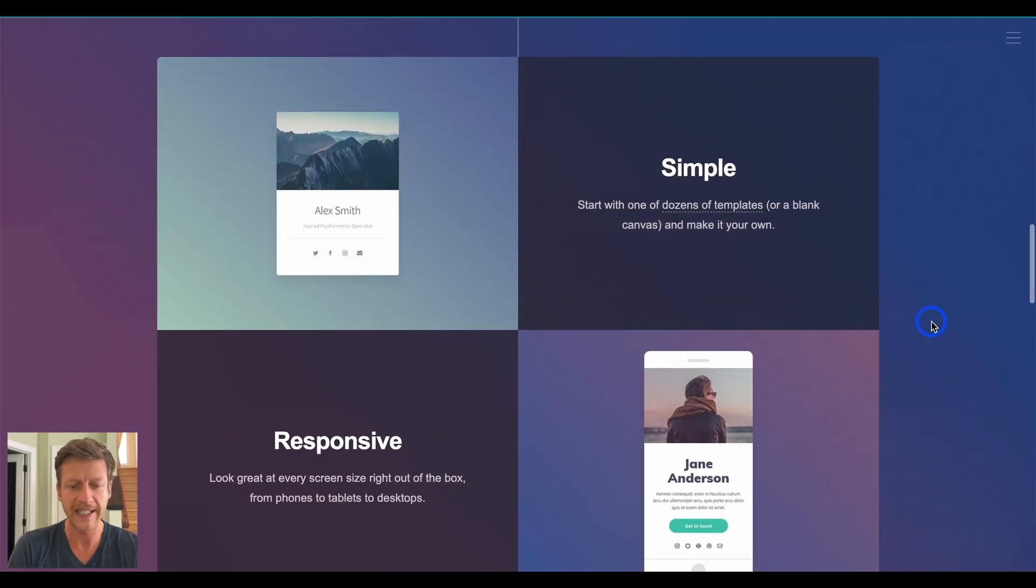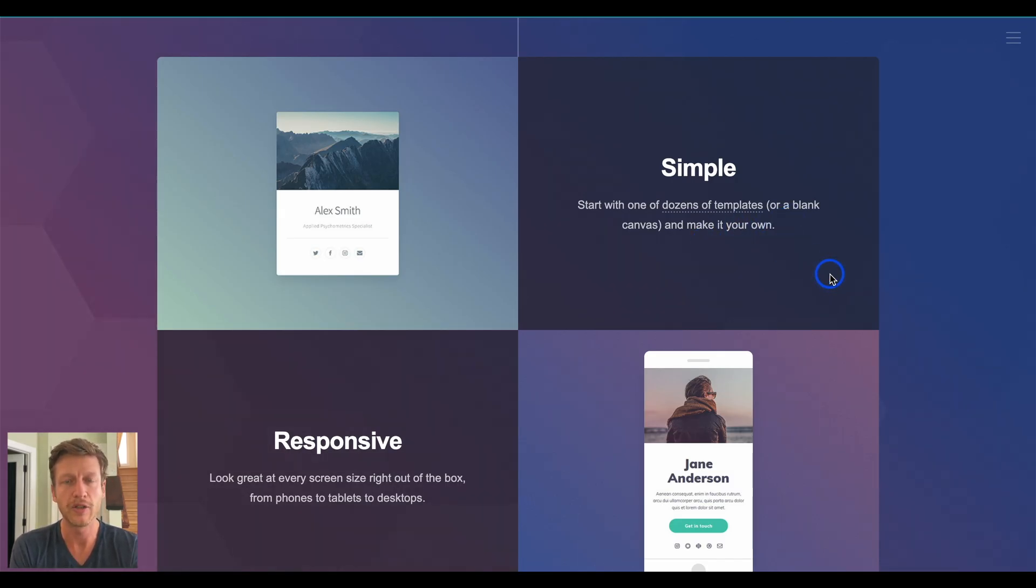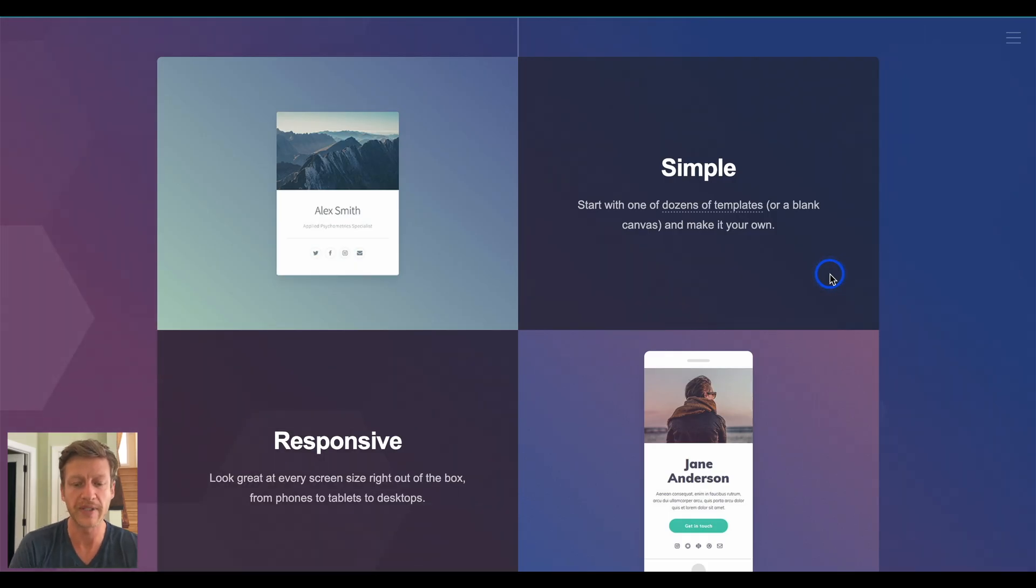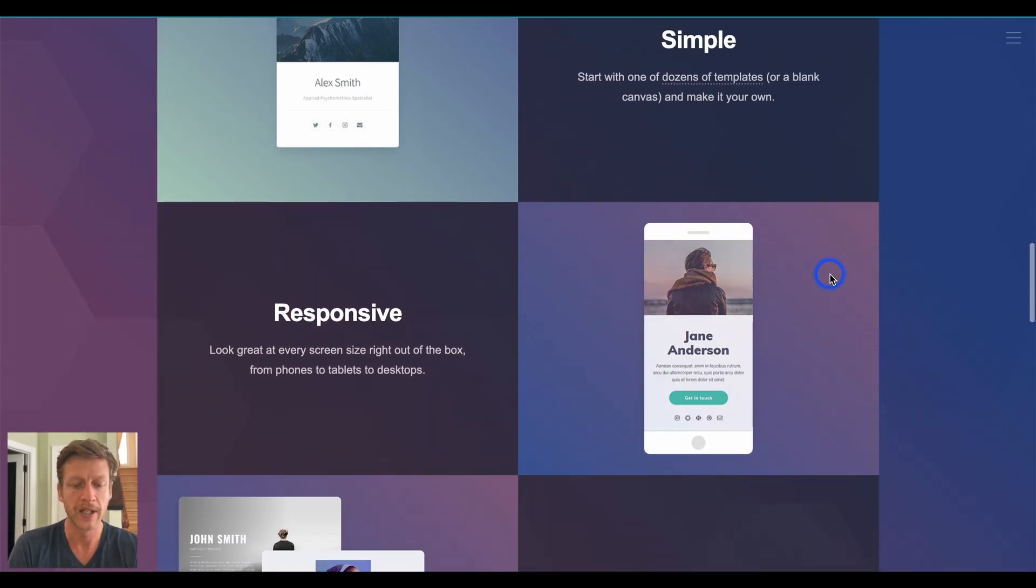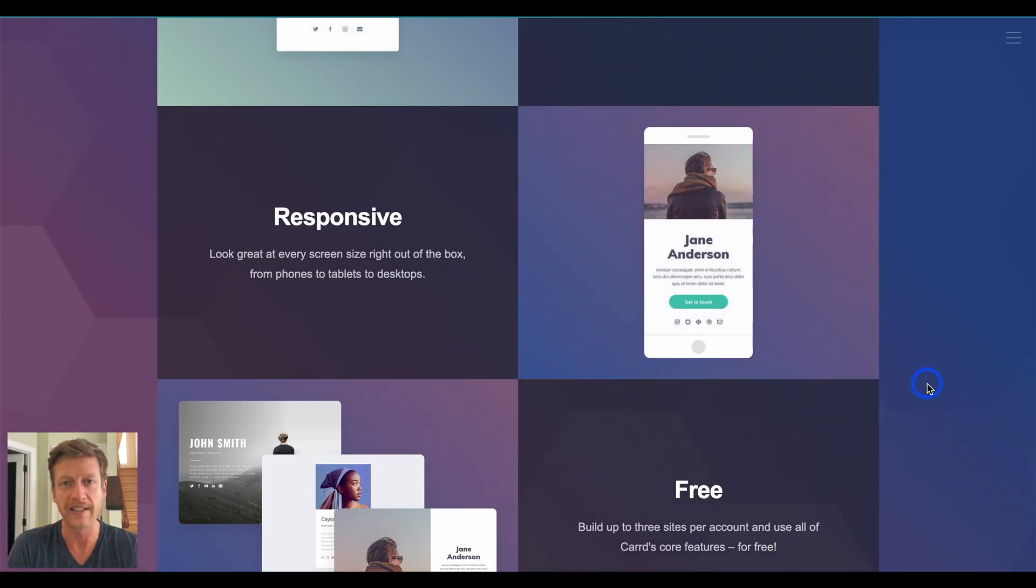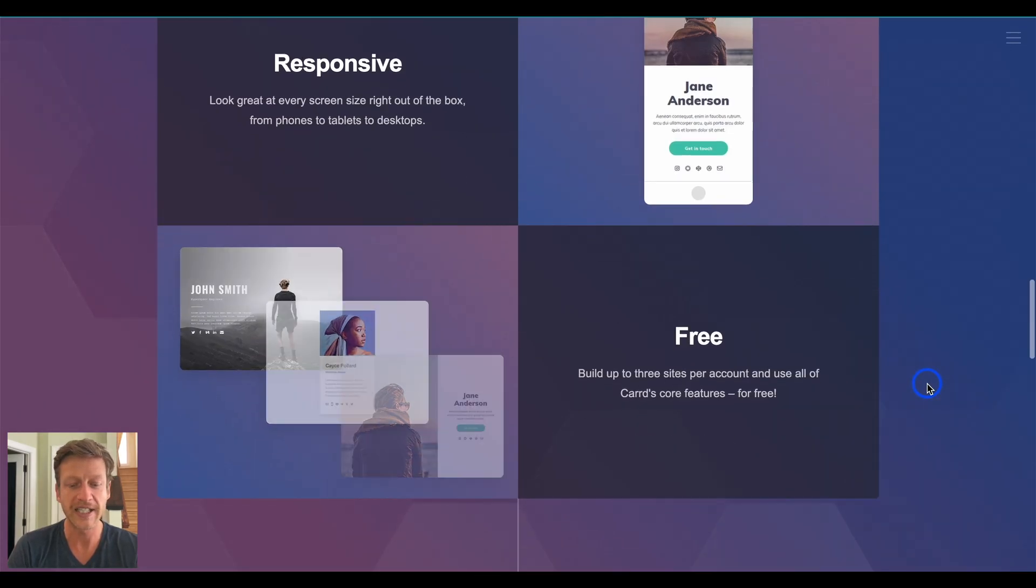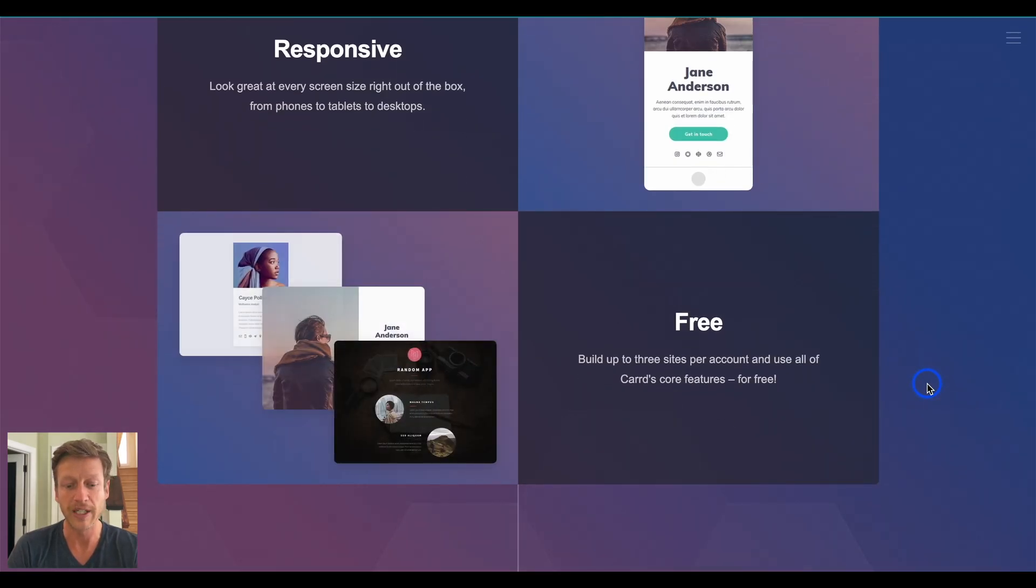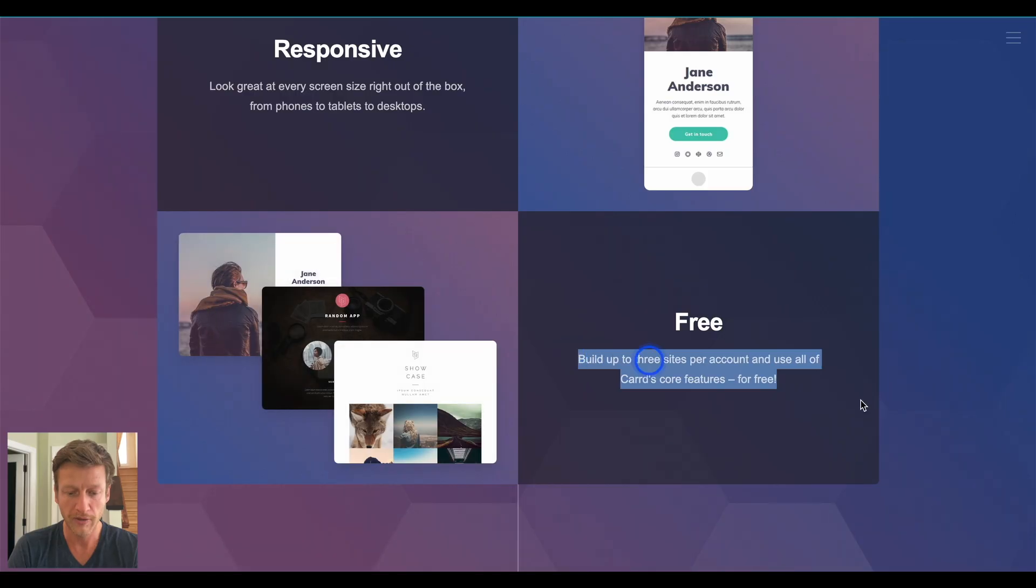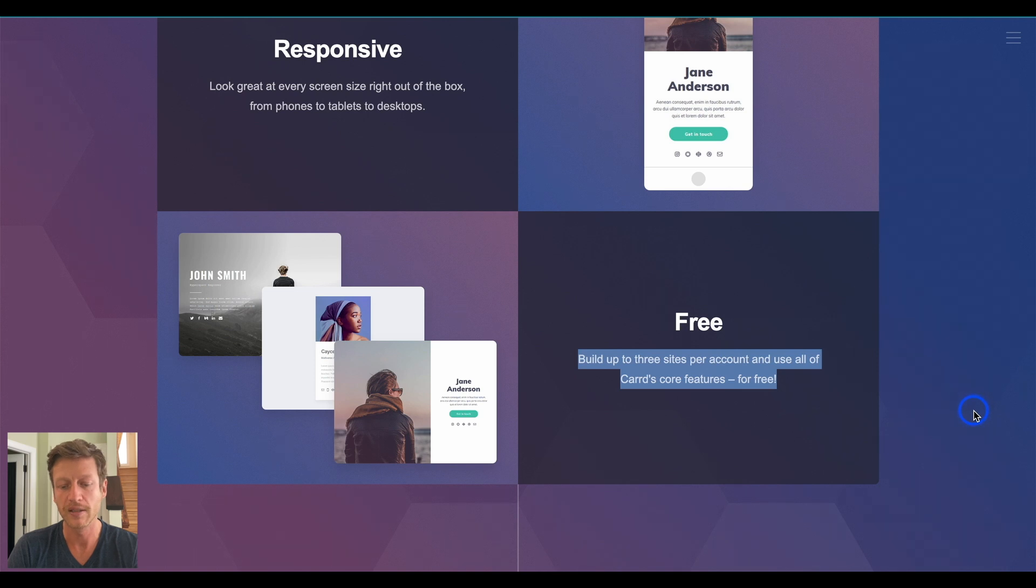So, scrolling down here, it says it's simple because you can start with dozens of templates or a blank canvas and make it your own, and you'll see later with the templates, it'll give you a good idea about what kind of sites you can build using Carrd and who they're trying to target as well with their website builder. Now, it also says that it's responsive, and all website builders are these days. It starts with mobile first. It's going to work on your tablets, it's going to work on computers, and then it says free. Okay, so you can build up to three sites per account, use all of Carrd's core features for free, but we'll see fairly soon that you probably want the pro plan in most cases.